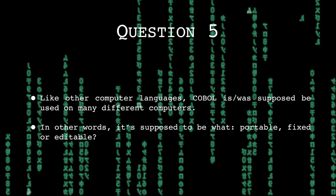Like other computer languages, COBOL was supposed to be used on many different computers. In other words, it's supposed to be what? Portable, fixed or editable?